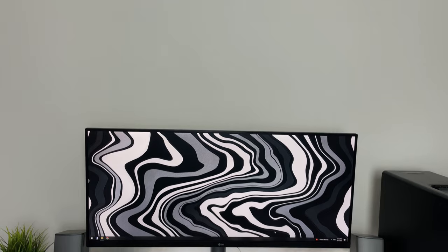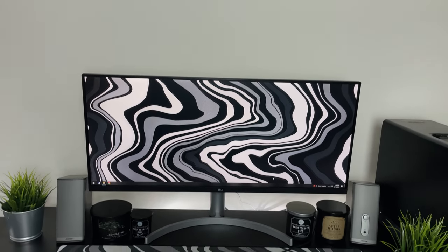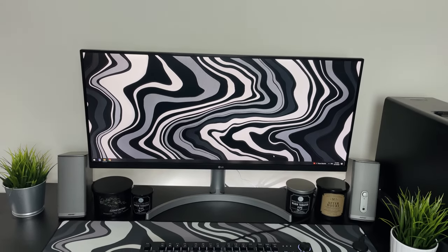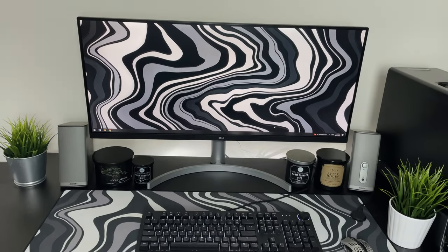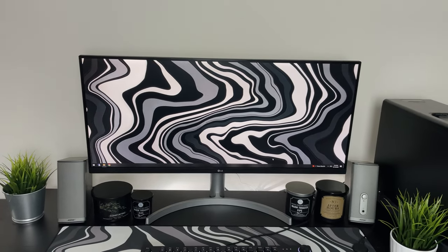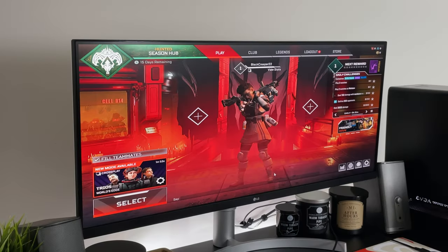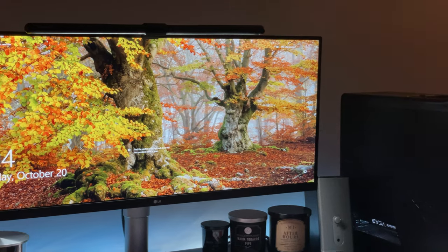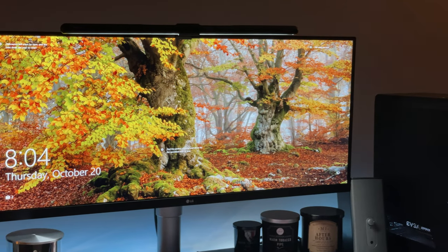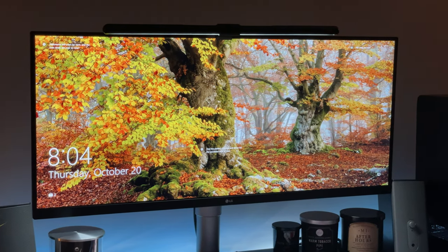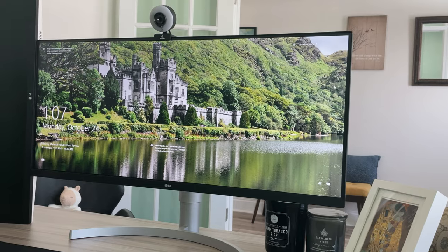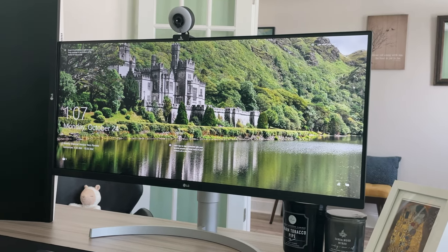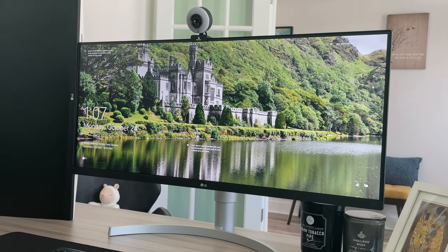So that was my first impression of the LG 34WN650-W ultra wide full HD monitor. Thanks for watching. If you enjoyed this video, check out my review of the smaller version of this ultra wide, the LG 29WN600-W right here. If you haven't already hit that like button, subscribe and turn on notifications so you don't miss my next video.